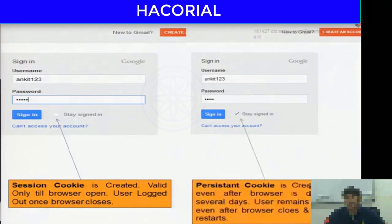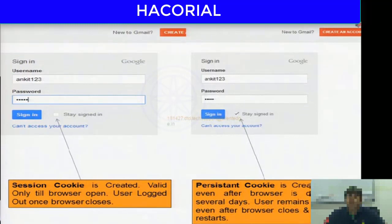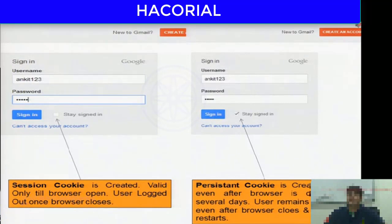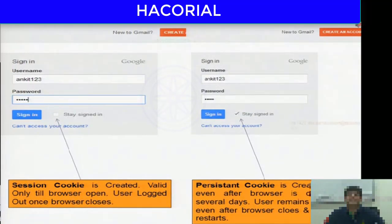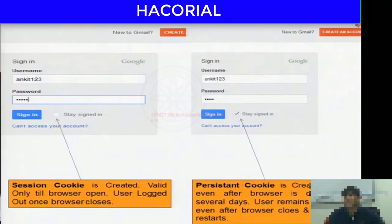If you enable the 'stay signed in' option, Gmail creates a persistent cookie. Even if you shut down your machine, close your browser, or restart, for the next several weeks or months until the cookie expires or is manually deleted, you'll be automatically logged into Gmail. That is the main difference between a persistent cookie and a session cookie.